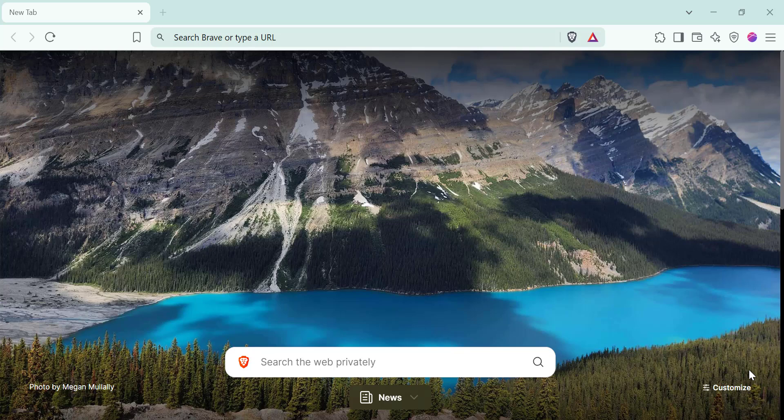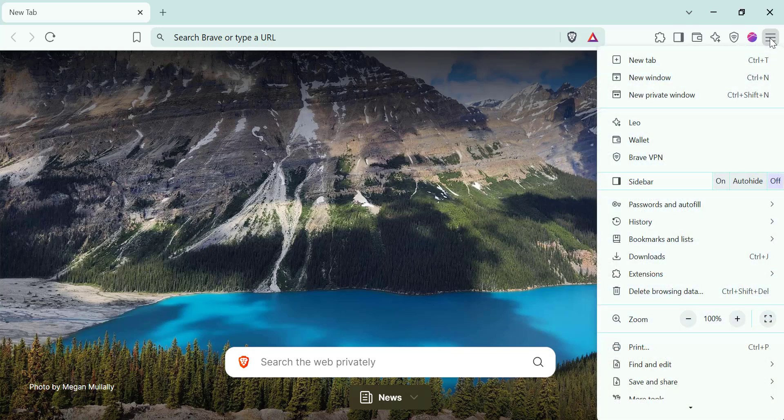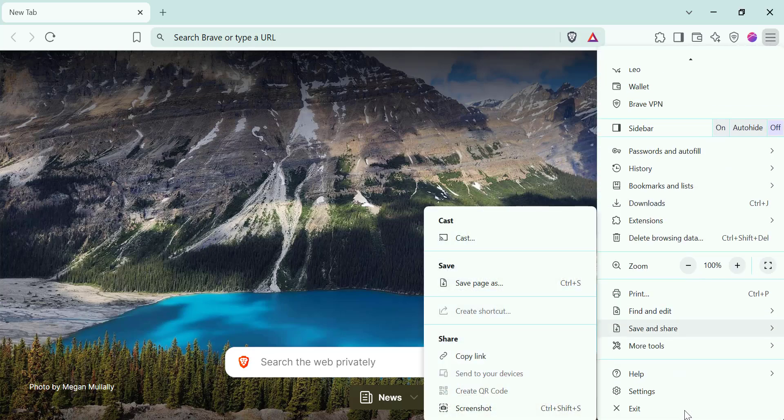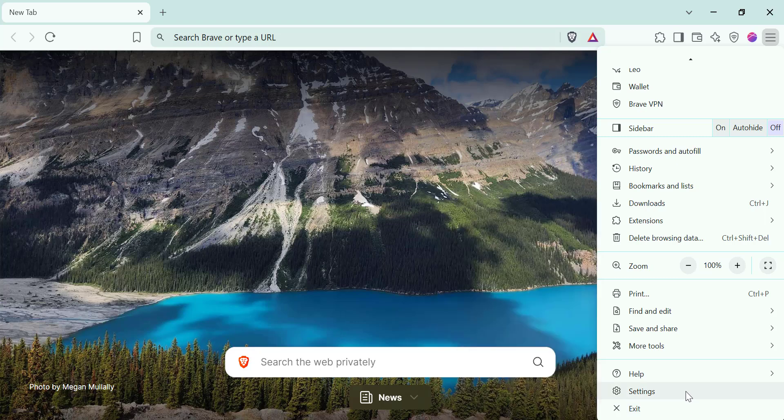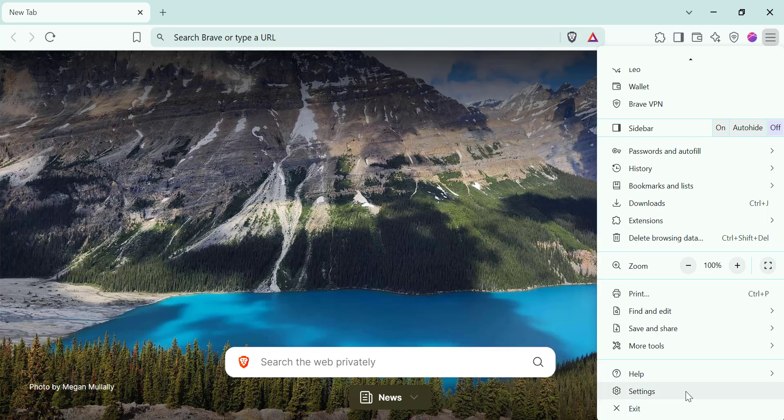First, open the Brave browser on your computer. Next, locate the three horizontal lines or menu at the top right corner and click on it. After that, select settings from the drop-down menu.